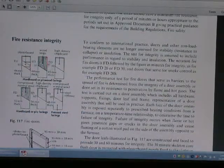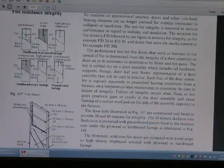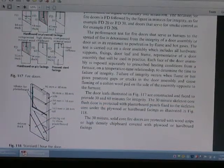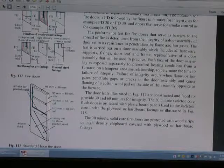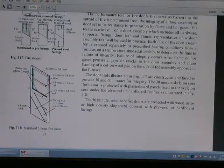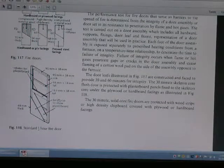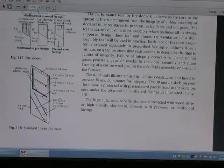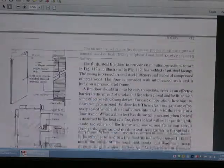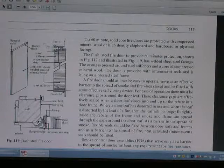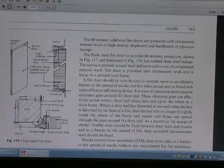This is fire resistance integrity. Now the fire door construction diagram — this is what is a flush fire door.